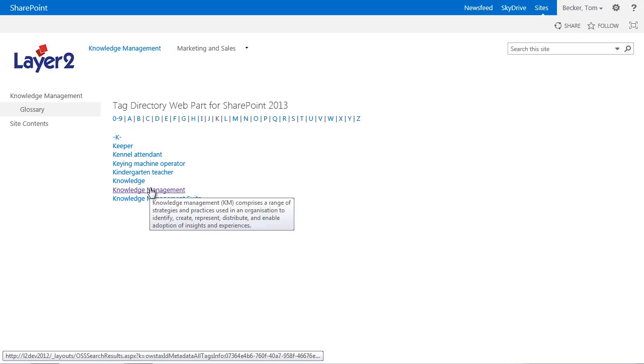As shown the web part offers additional metadata navigations to browse corporate knowledge alphabetically, cross site collection and independent of the content store structure. The web part makes it very easy and fast to find information for users that don't know where the information is originally located.